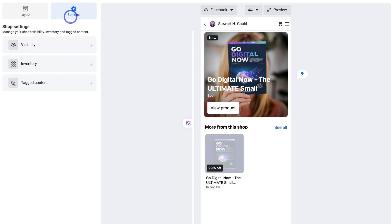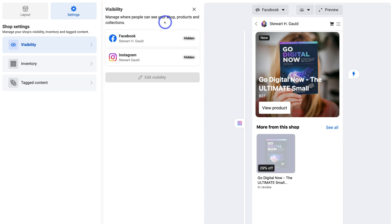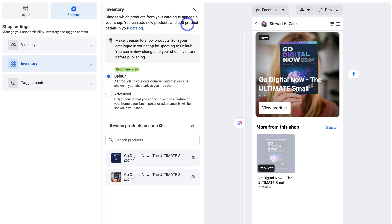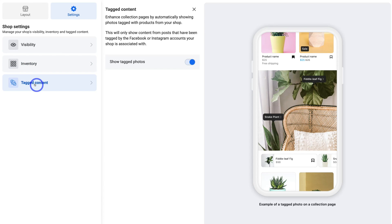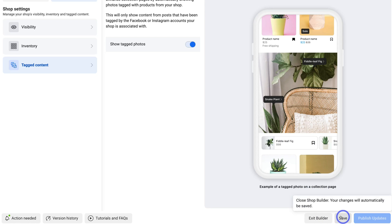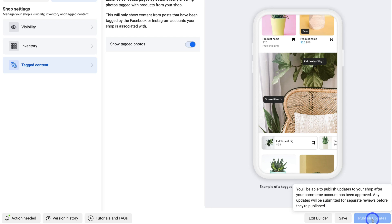Over on the right-hand side we have Settings. Coming down, we can see Visibility — you can manage where customers see your shop, products, and collections. These are hidden at the moment because our store is still in review. Navigating down to Inventory, you can choose which products appear in your catalog and manage that here. Below that we have Tagged Content, which is turned on by default — we want to keep this on. This allows our photos across Facebook and Instagram that are associated with our shop to be tagged. You can see tagged products here, with snake plant and fiddle leaf fig both tagged, and those items appear below for potential customers to click and purchase. Once you've made any changes, navigate down and click Save or Update and Publish when you're ready.